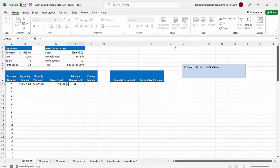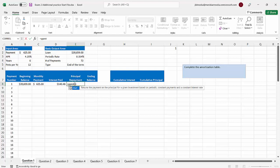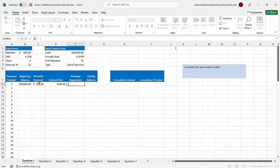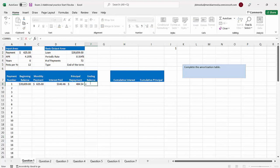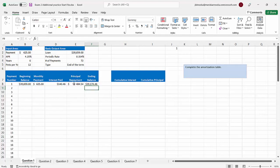Now you know there's also a function called PPMT, which does the same thing as IPMT — the only difference is PPMT tells you the principal amount of that payment instead of the interest. But there's a faster way since we already did IPMT: just take the monthly payment of $625 and subtract the interest, because the bank takes their cut off the top, and that gives you the principal for that payment. Then take the beginning balance and subtract the principal from it to get the ending balance of the first payment.